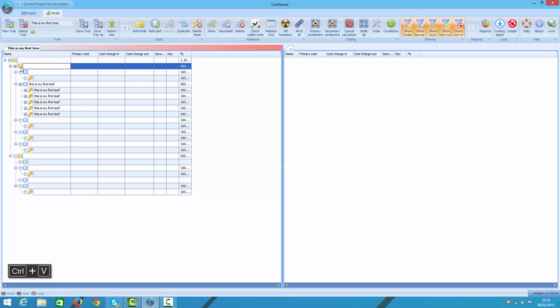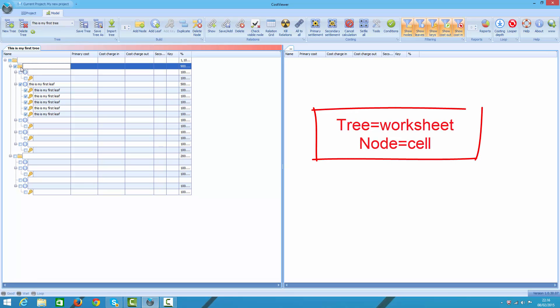And let's park it for now. So what do I have here? I've created a tree and in it I built a few nodes. Think of a tree as a sheet in a worksheet and nodes as cells in Excel. In a model you can have as many trees as you like, similarly to Excel in which you can create a high number of sheets.